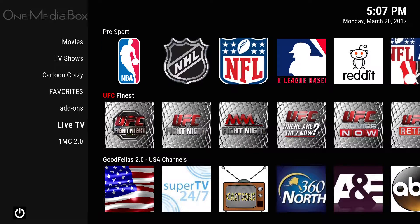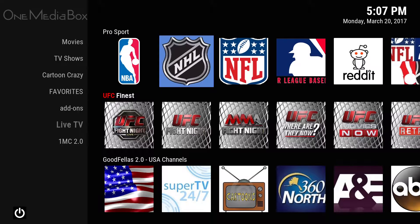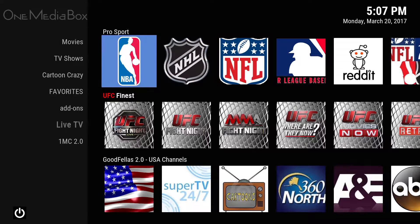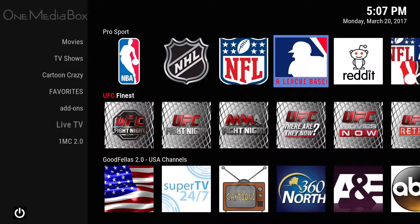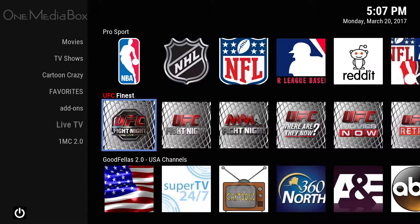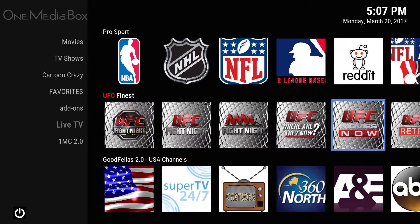We have our live TV section. Under live TV, I put sports — we have your NBA, NHL, NFL, and MLB. And down from that, I have the UFC section.